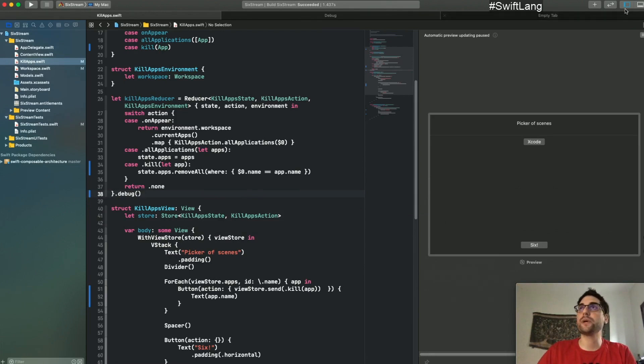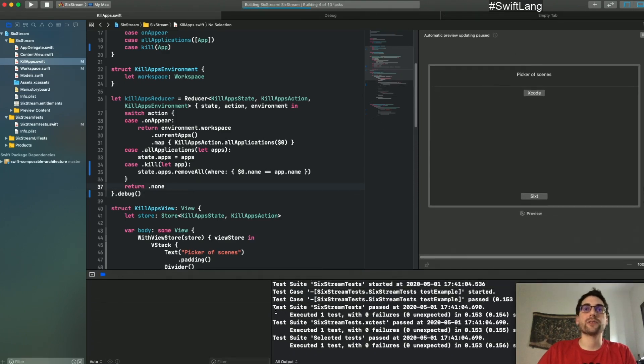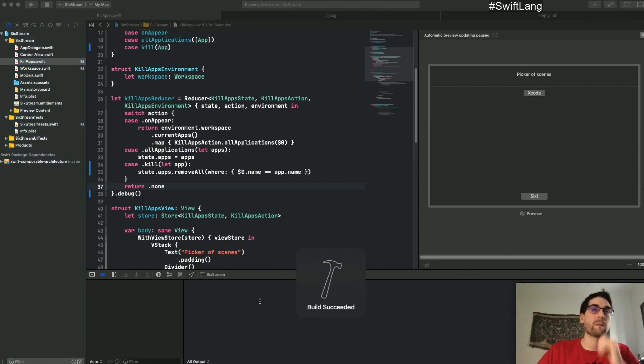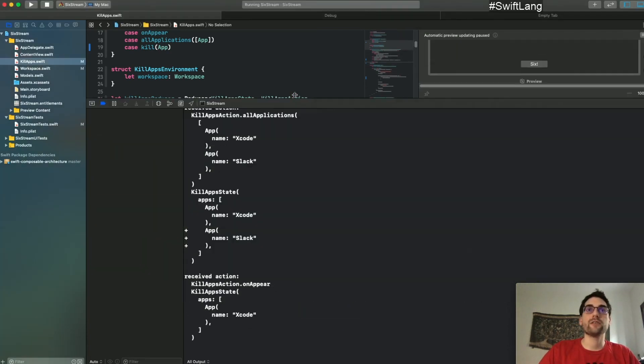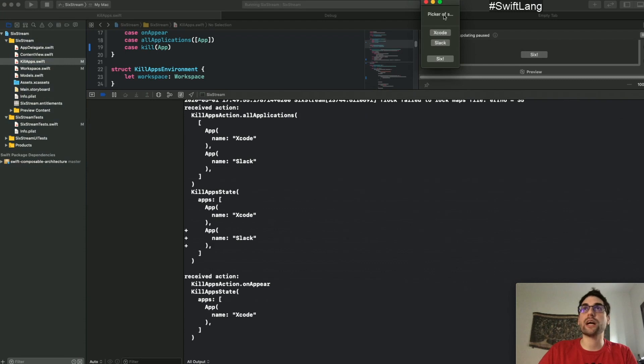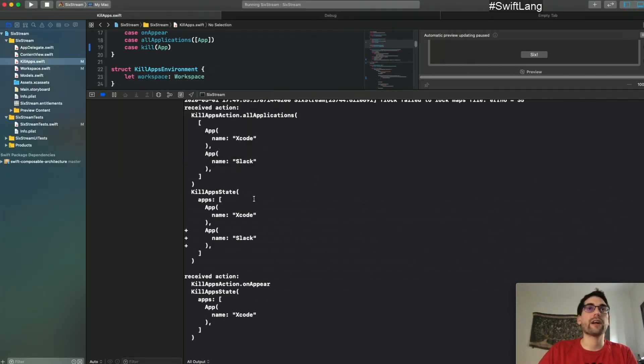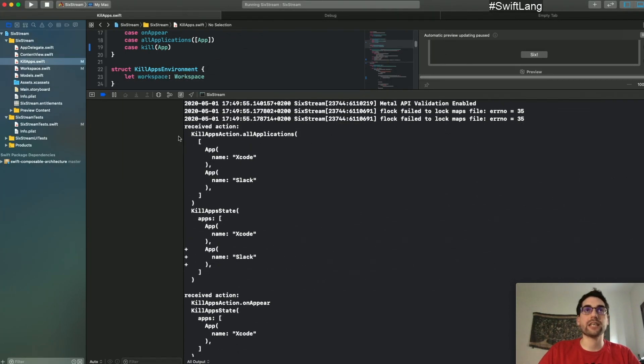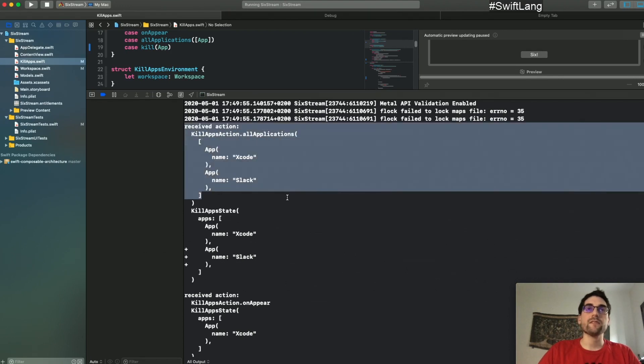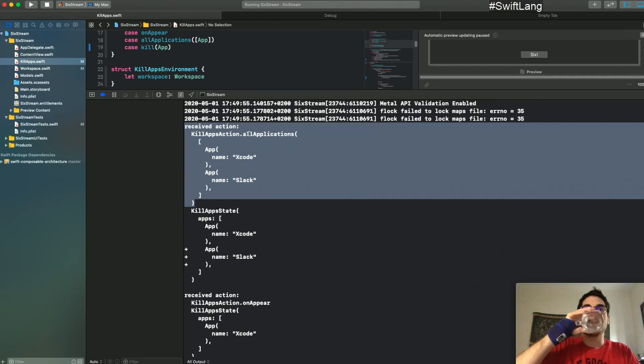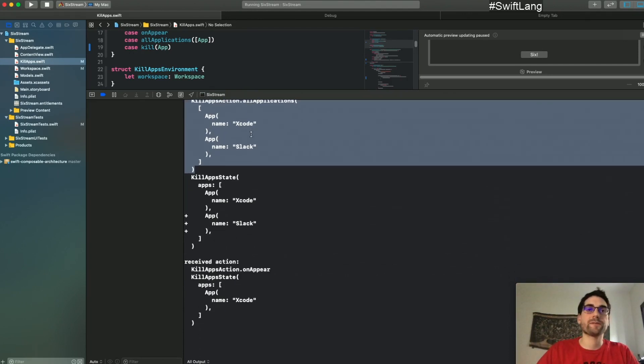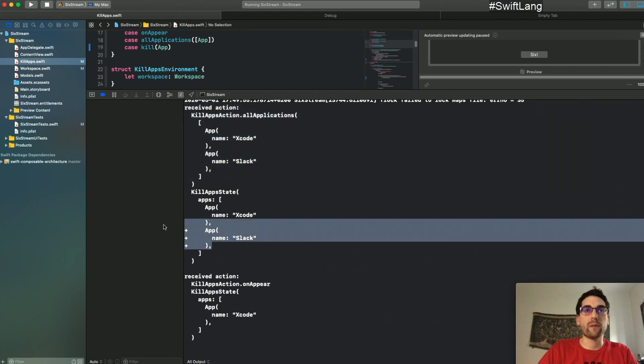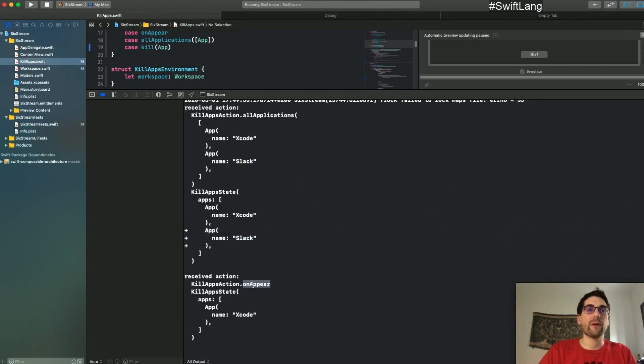So we can showcase this quite easily by just running the application. And if we see just by opening the application, because we have the onLoad, we already see that the application has started and it received an action. So the action it received, we can see we received the all applications. And then we added the state mutation with the Slack. And we also see that when we started, we received the onAppear and all that stuff.